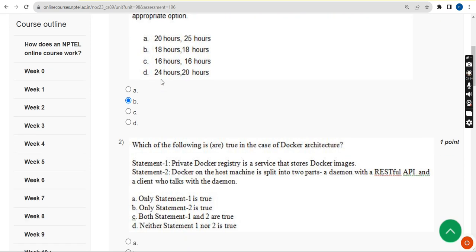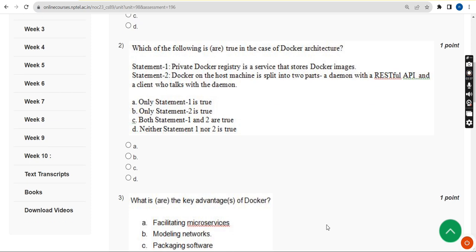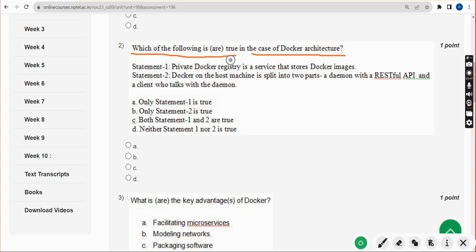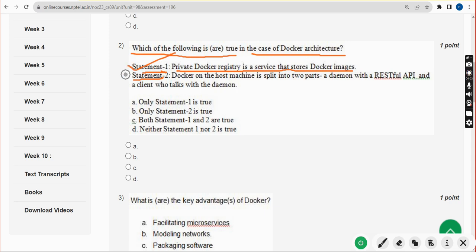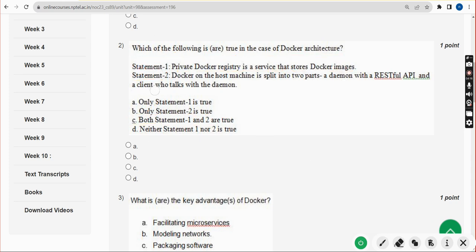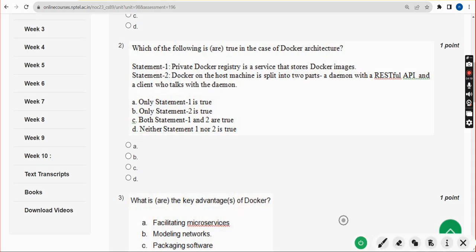Now let's move on to the second question. Which of the following is or are true in case of Docker architecture? They have given two statements. First statement is true because private Docker registry is a service that stores Docker images, it is correct. Second statement is also correct. So the answer is option C: both statement 1 and 2 are true.